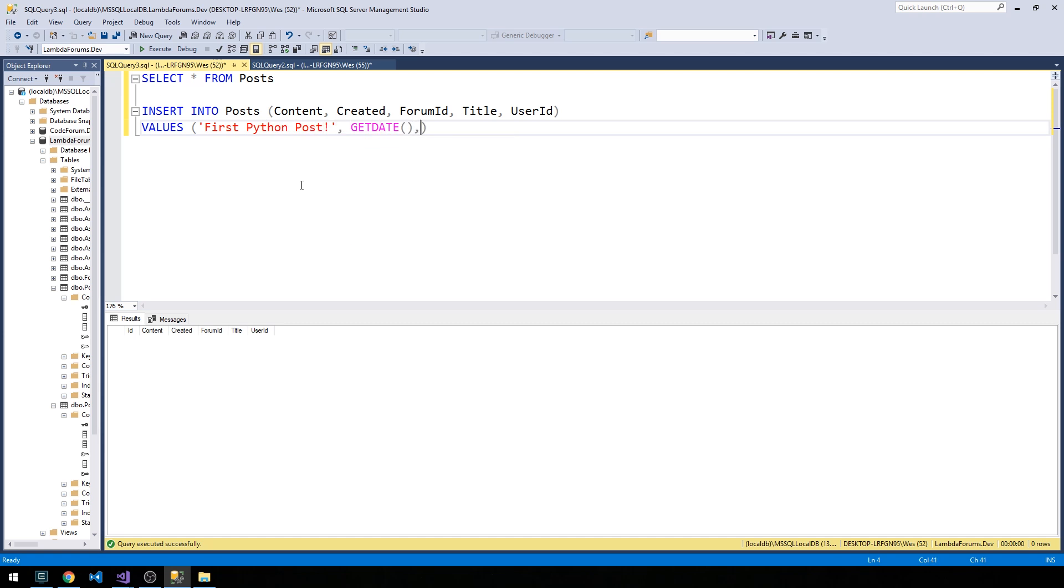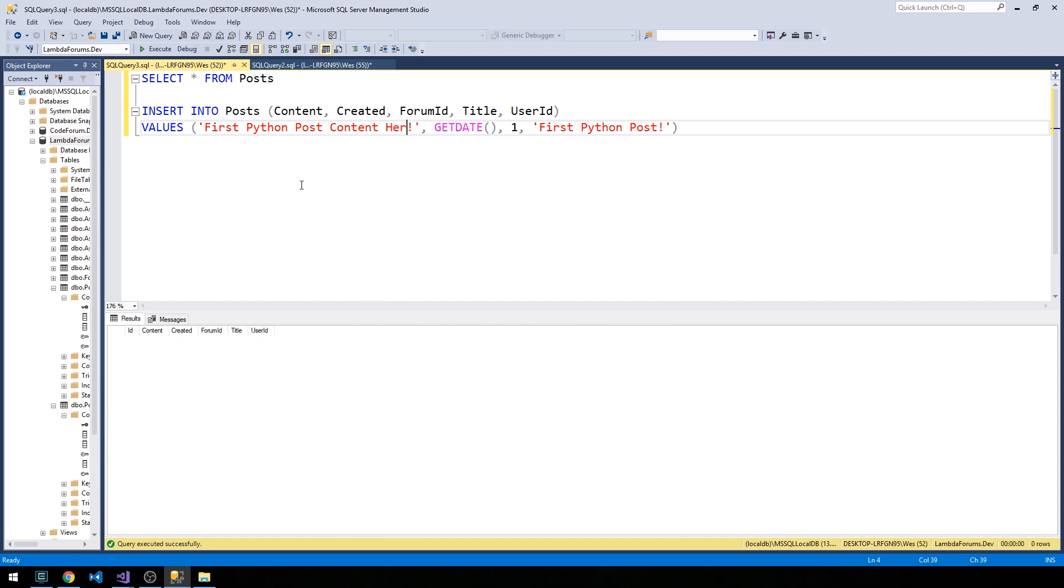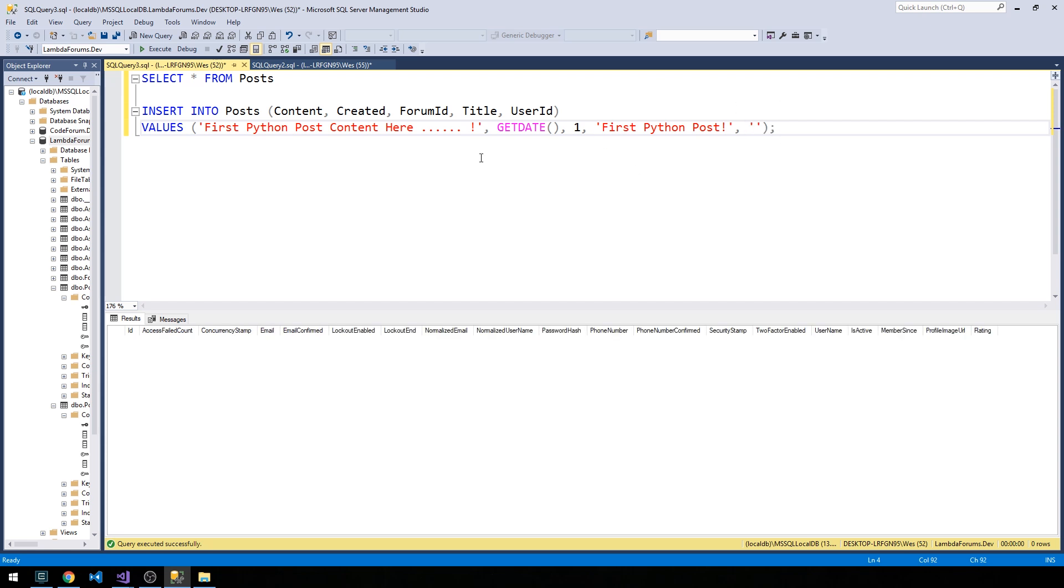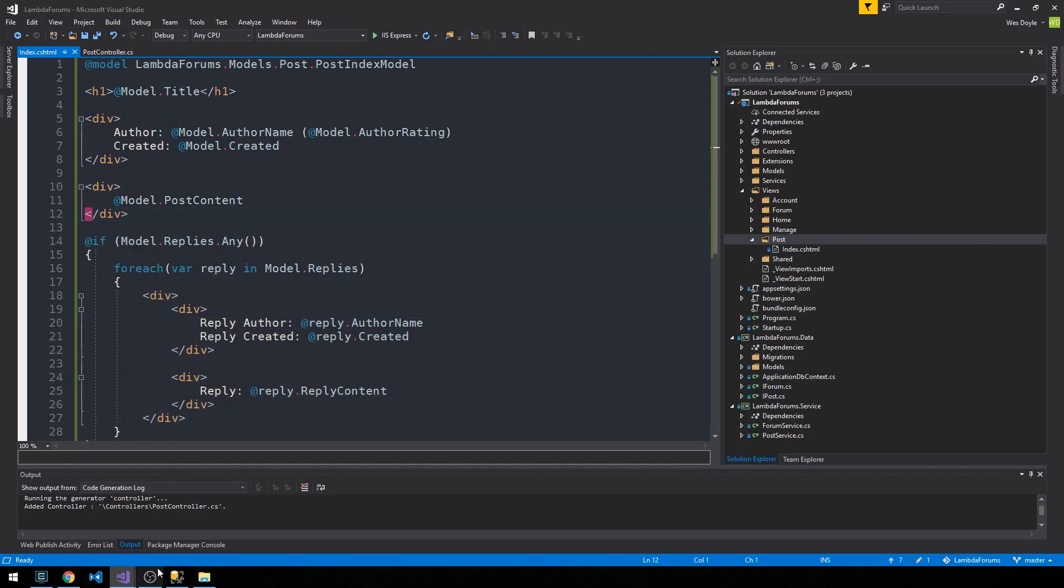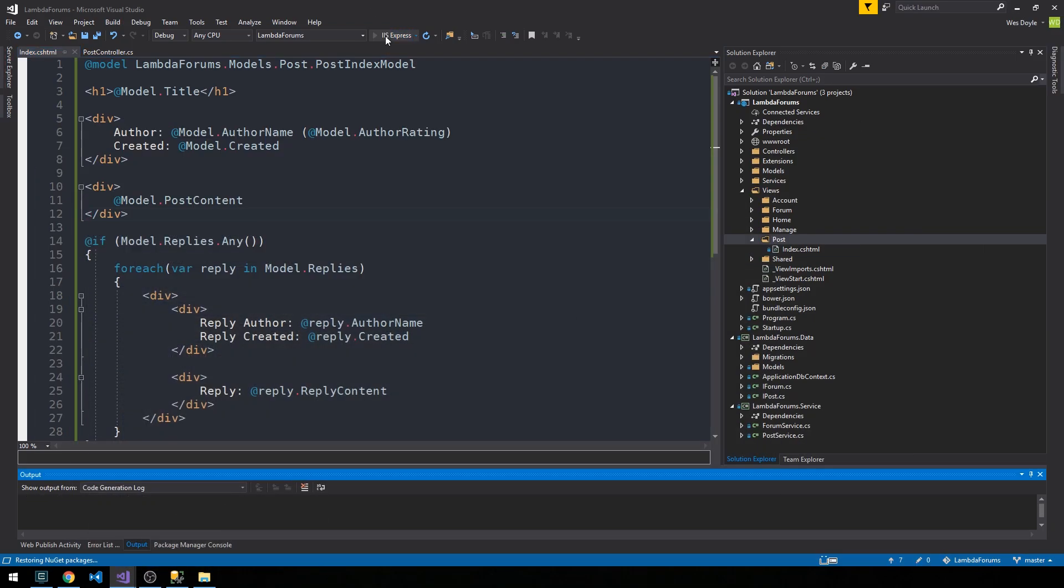What I'm going to do is insert into posts: content, created, forum ID, title, user ID. Then we'll say values: first python post, get date for the created date, forum ID is one because that corresponds to our Python forum, and then the title will also be first python post and maybe over in content we'll say content here and make it a little bit longer. For user ID we're actually going to need to create a user for this to work. So let's just go ahead and take the identity framework for a test run here and see if we can create a new member.